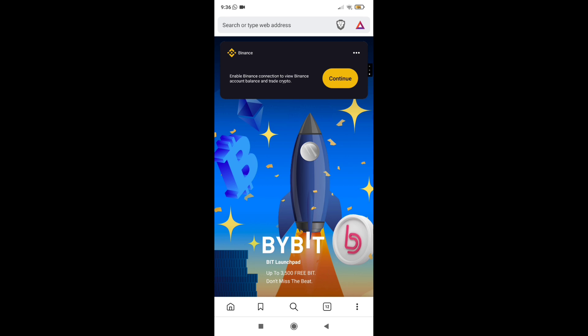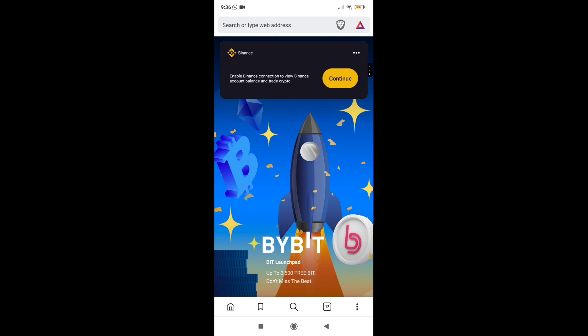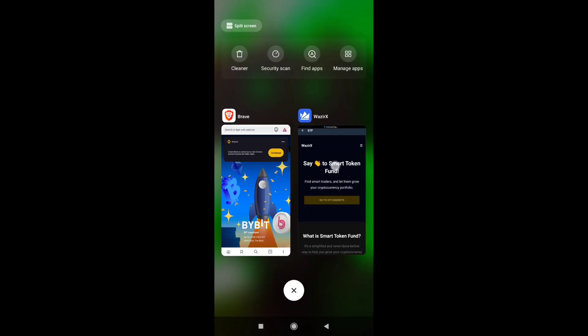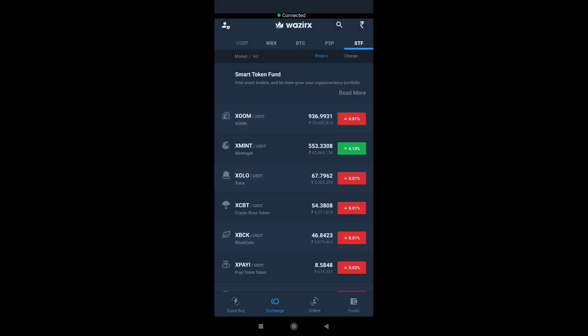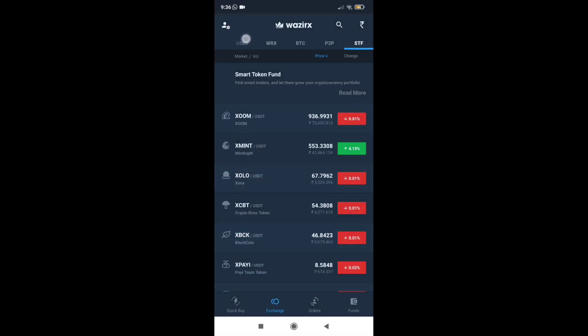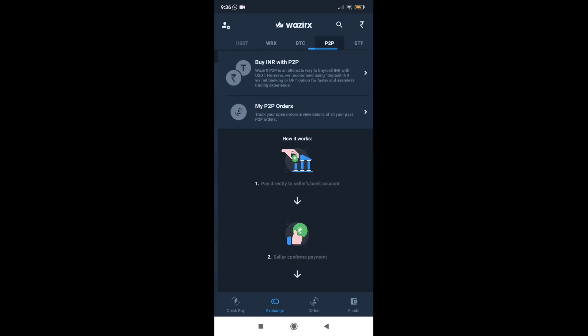For example, we have to trade in a princeton. To have a large fund, we have to trade. The smart token fund is a smart token fund. From here, the vast golden fund, which is USDT, WRX, PTC, P2P.